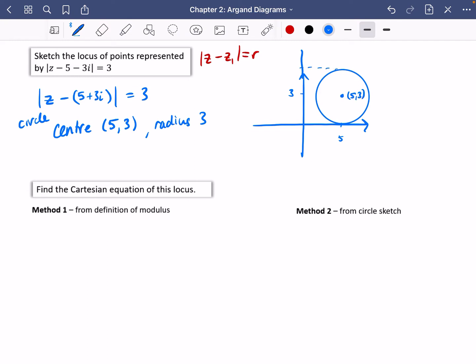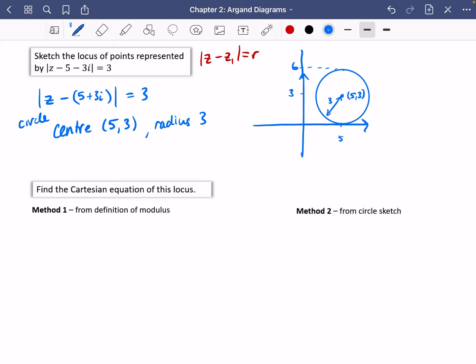It's implied that it's got a radius of three. We could also add that it's going to be six up here because if the radius is three, it goes all the way up to six and down to zero. Now what we want to do is find the Cartesian equation of this locus — getting away from complex numbers and putting it into x and y form. That's what Cartesian means: it means things to do with x and y.